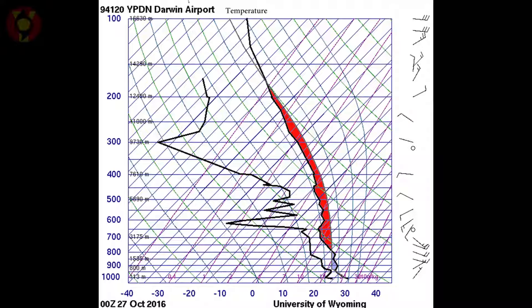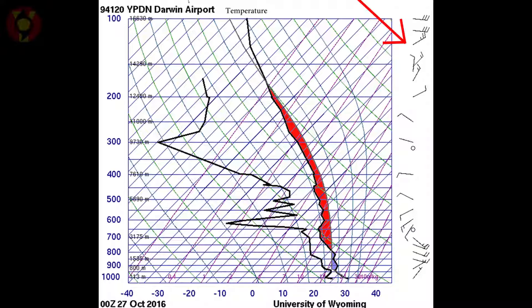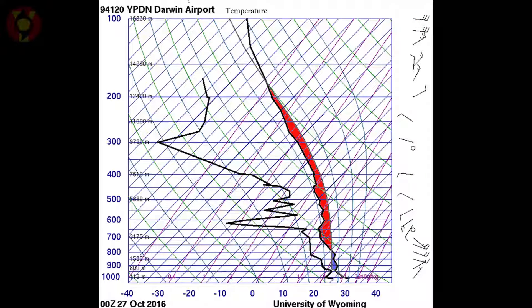The next thing to look at are the winds measured as the balloon ascends. These are marked on the right of the diagram and show the direction that the winds are coming from and the speed of the winds. The speeds are indicated by the number of bars sticking out — the more the stronger. Generally, this sounding indicates fairly weak winds throughout most of the troposphere, so we're going to use this as an example of weak wind shear.